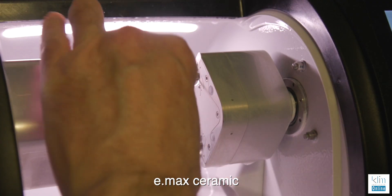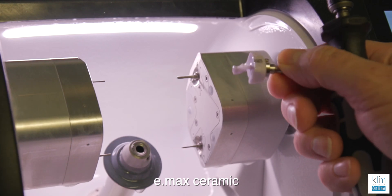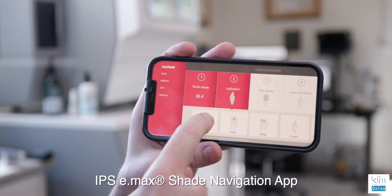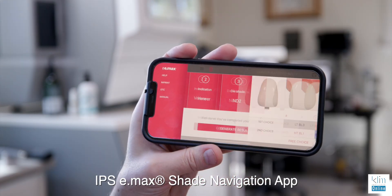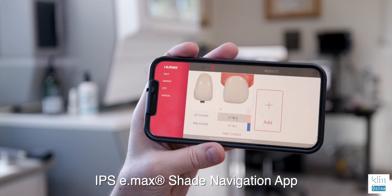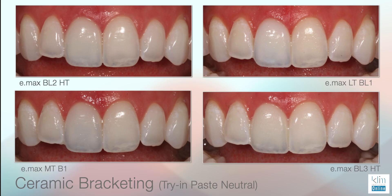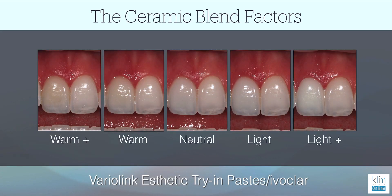When we explain that to patients — and most patients want the natural look — we can easily accomplish that. The exercise for this video is on a single central, blending in an Emax restoration that's 400 microns thick. We chose a ceramic based off of the navigational app, and we did some bracketing with different shades of Emax. This case illustrates that the value of the ceramic is so important, so we're going to tone it in with the color of cement.